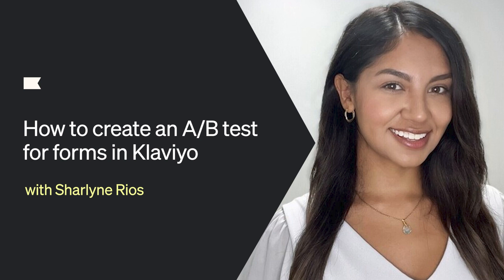Hi, I'm Charlene and today I'll show you how to create an A/B test for forms in Klaviyo.